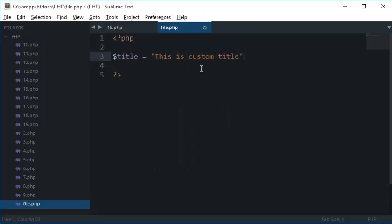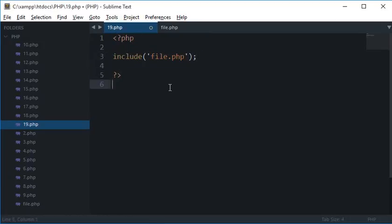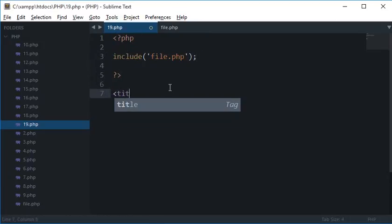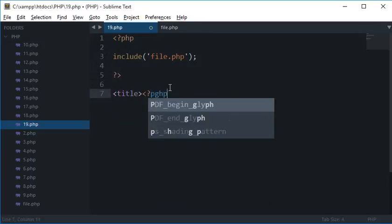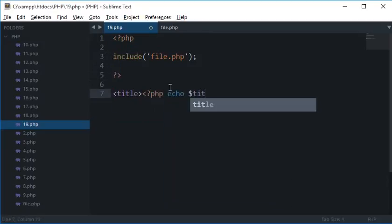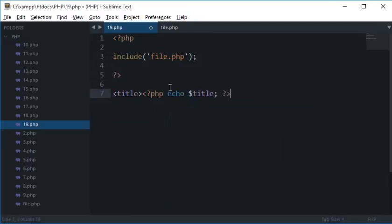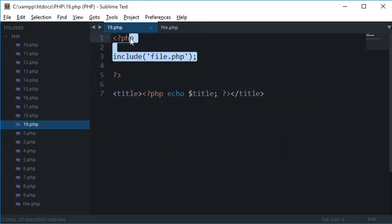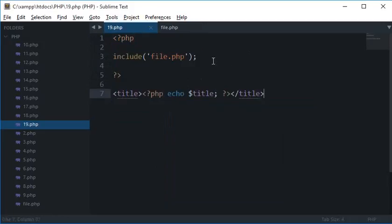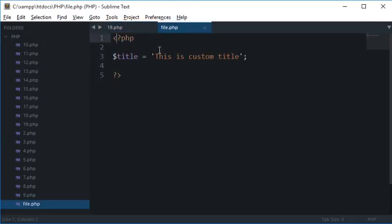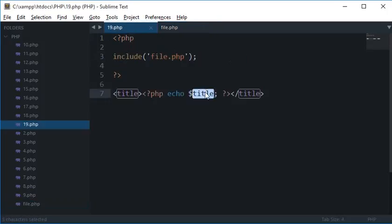So let's say this is your custom page and you have like a title here with this is custom title. And you have the 19.php is your site's template and you have inside HTML.php echo title. So even though this title variable is not defined anywhere on this page, but since you are including this file and title is defined in that file, therefore it would work here.